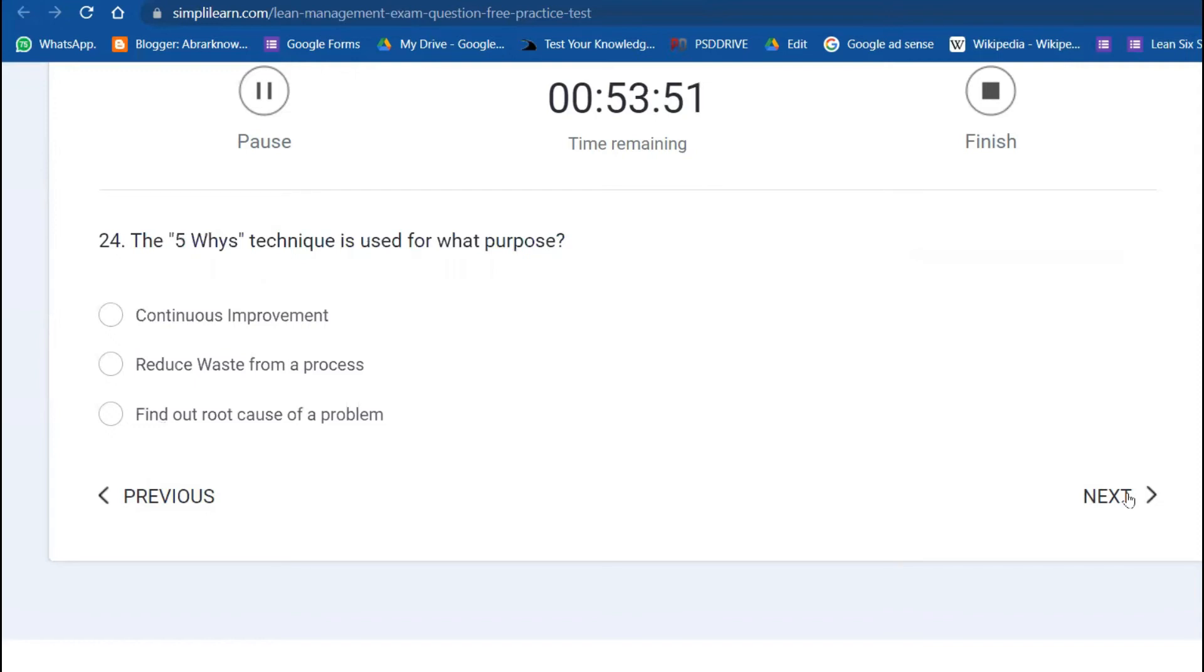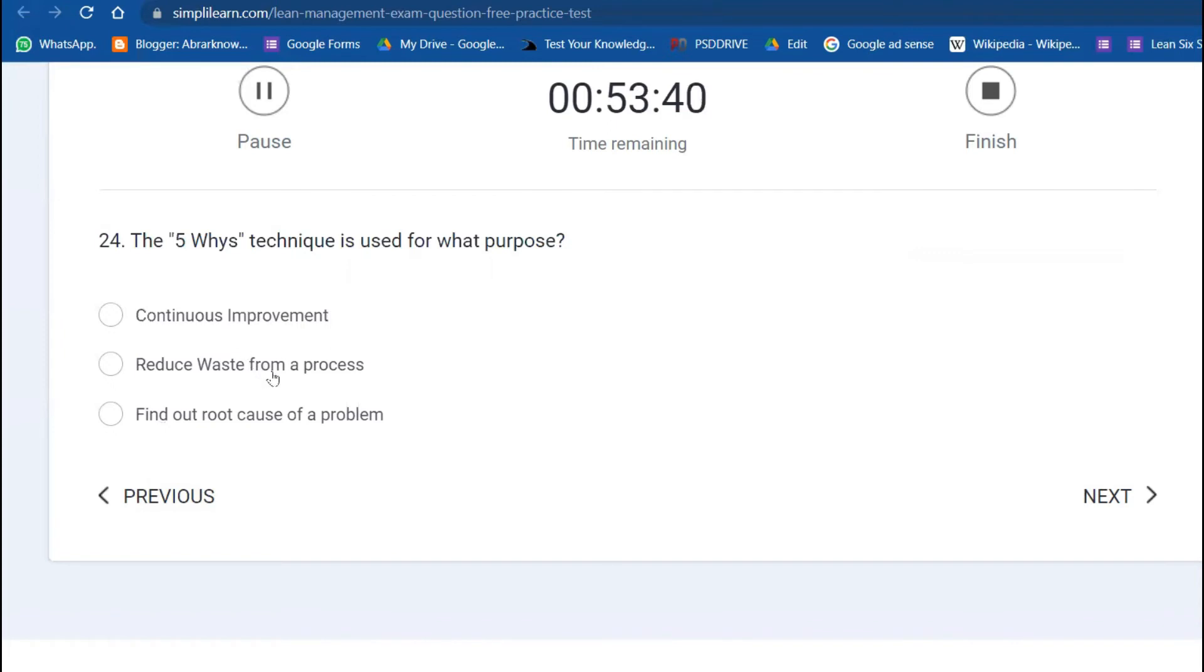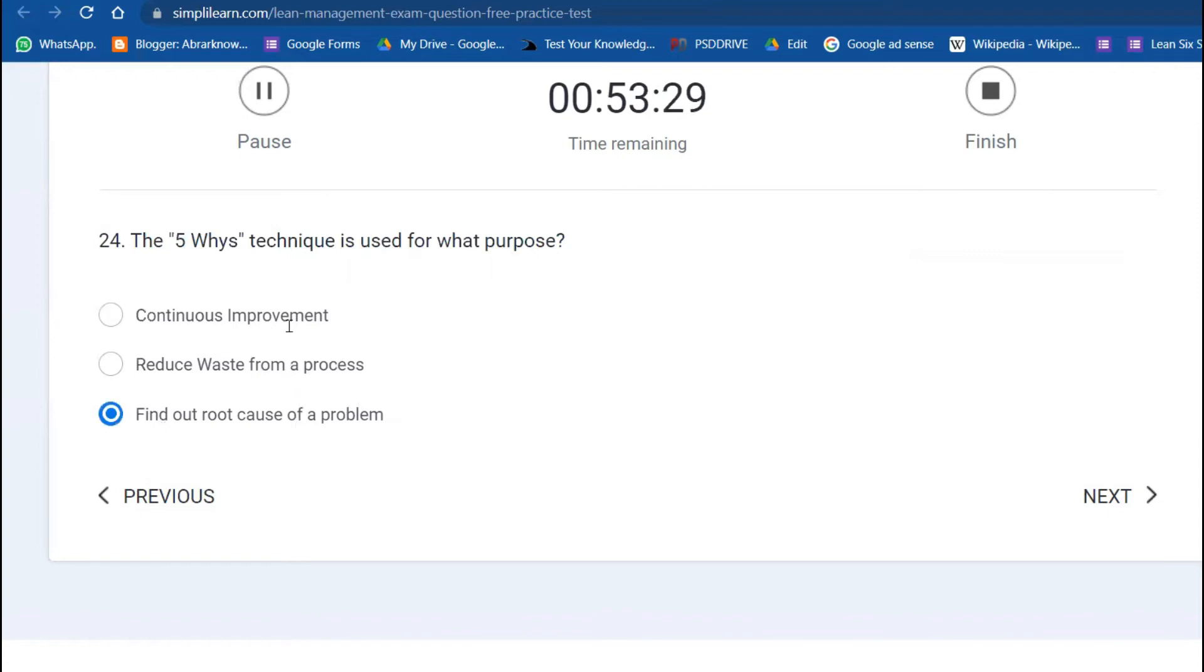Plan-Do-Check-Act is a Deming philosophy. The 5 Whys technique is used for continuous improvement—reduce waste from a process and find the root cause of a problem. These two could be the answer. I'm guessing C is the answer.